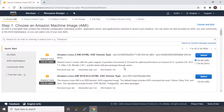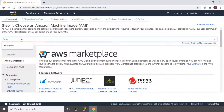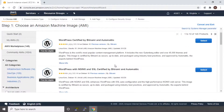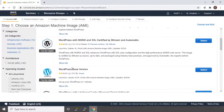Here you can see there are different AMIs provided. Since we need WordPress, I am going to click on AWS Marketplace here on the left side of the screen and we will search for WordPress. You have many AMIs provided with WordPress. We will go and select the third one, that is WordPress base version, which is free tier eligible. So you can go and directly say select.